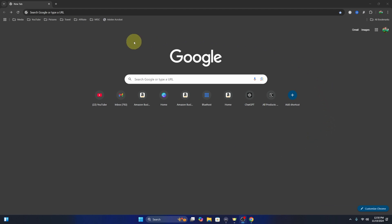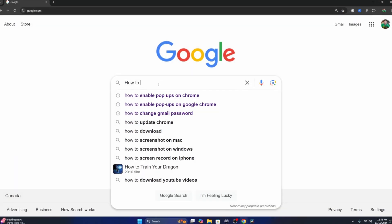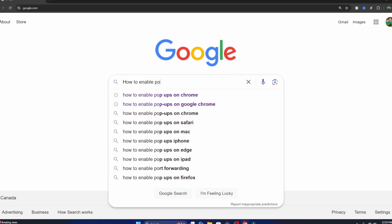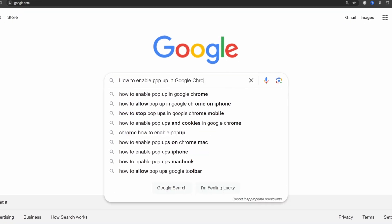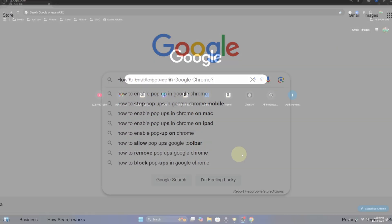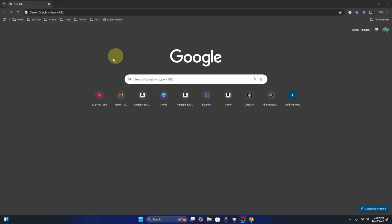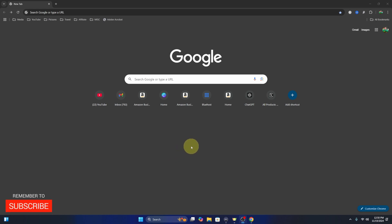Hey everyone, it's Ken here from Northern Viking Every Day. Today I've got a quick Google Chrome tutorial for you. I'm gonna be showing you how to enable pop-ups here in Google Chrome, whether you need it for all sites or just specific sites. It's really quite simple to turn on, so let's go ahead and dive right into it.